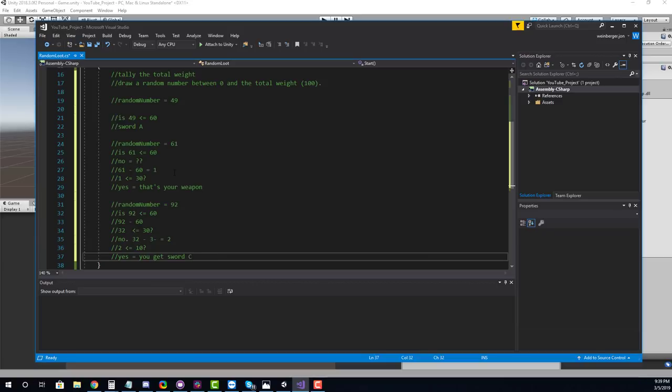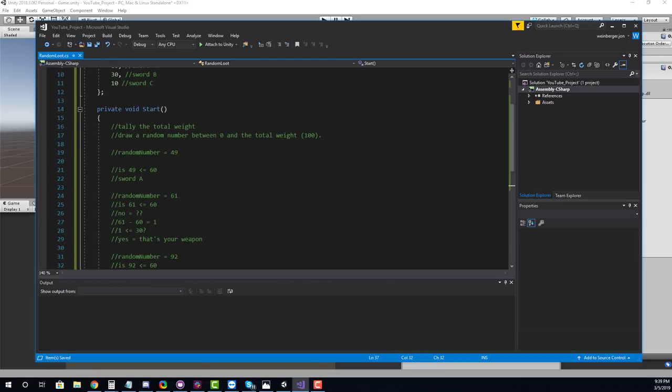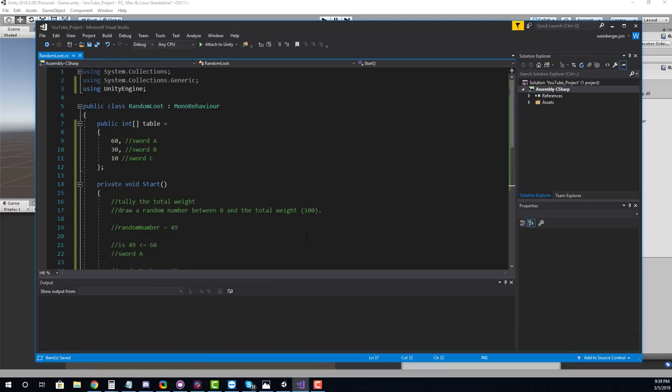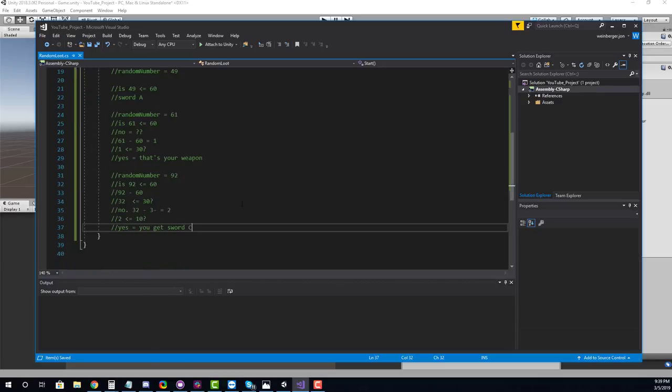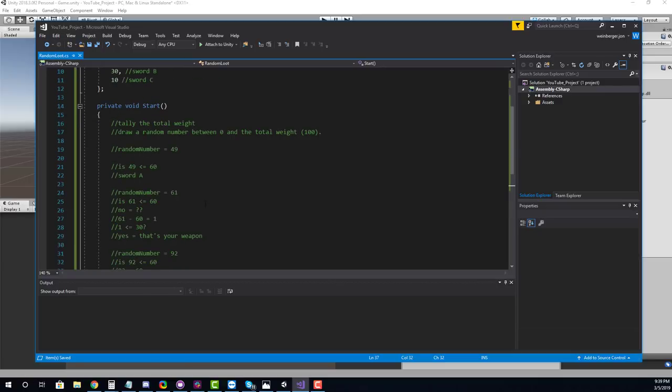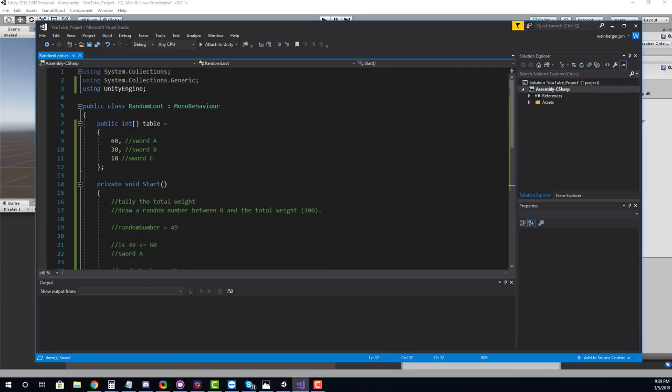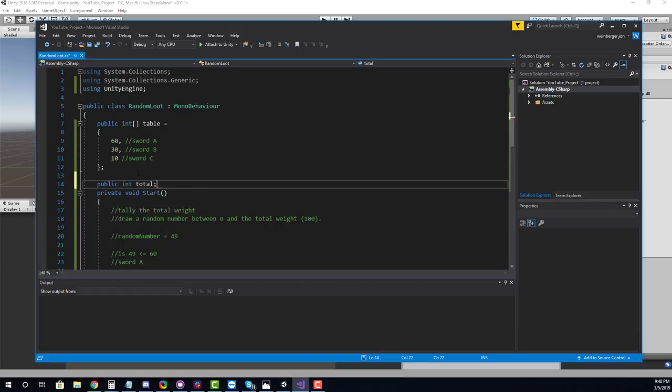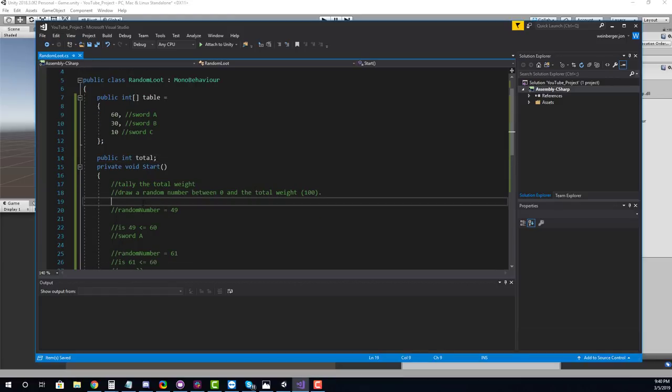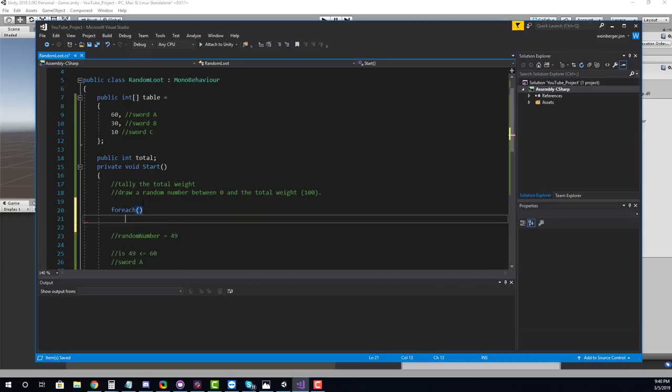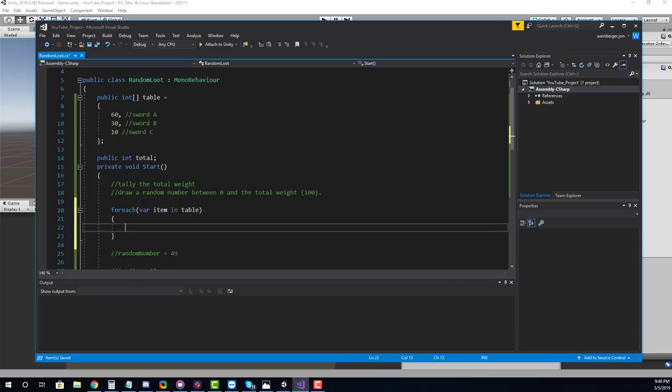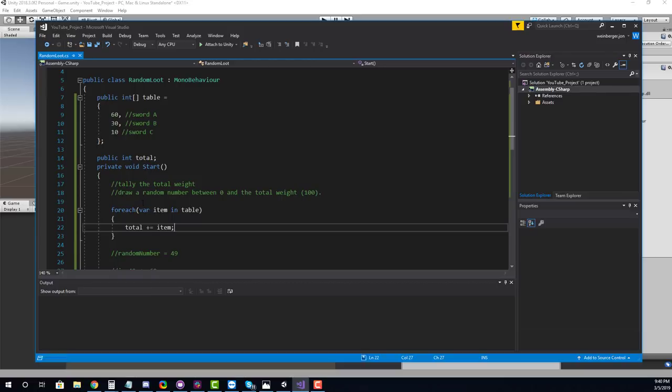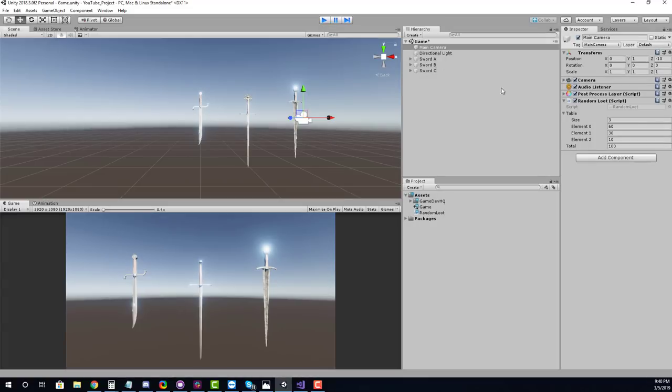So now let's take a look at turning this into actual code. The way we're going to do this here is basically when I hit the space key, we're going to just draw a random number. So here at void start, what we should do first is tally the total. So let's go ahead and create a variable to store the total. And then in void start, we're going to calculate it. So we're going to use a for each loop to do that. Here we're going to say for each item in table. Then what I'm going to do is I'm going to grab the total and I'm going to add the item. So this is going to tally up the total. And if I run this in Unity, and now we have 100. And the same concept applies.